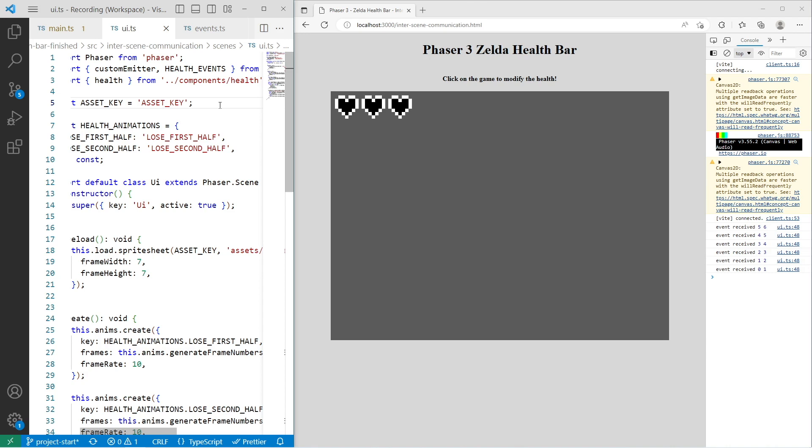If you're interested in more great Phaser 3 content, please go ahead and check out some of the links that will be on your screen now. Thank you.